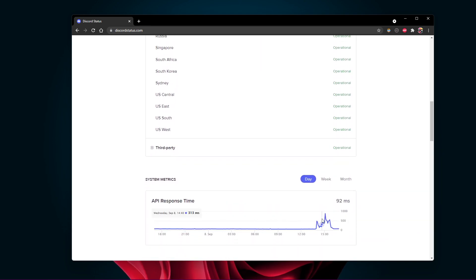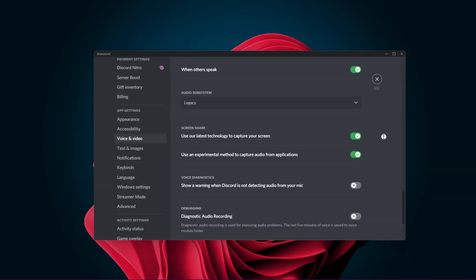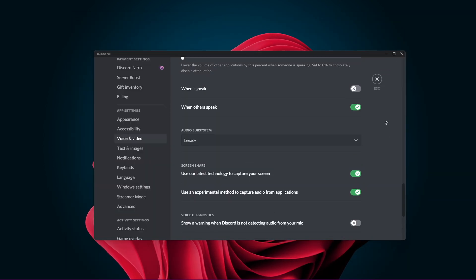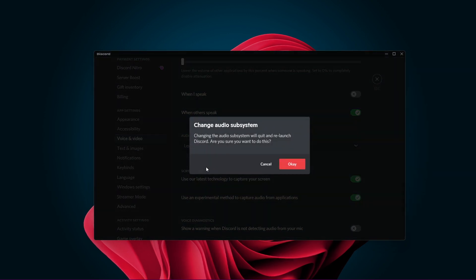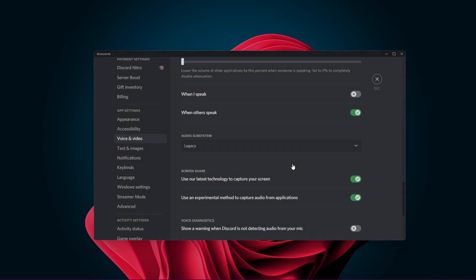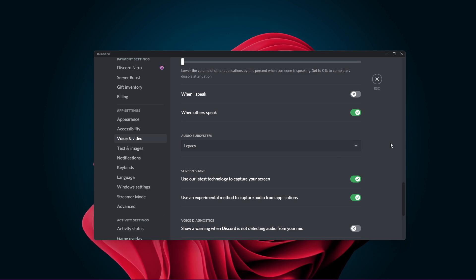In case nothing helped you out yet, then navigate back to your voice and video settings, and under Audio Subsystem, select Legacy. This will fix the problem if your hardware is incompatible with Discord's audio subsystem.